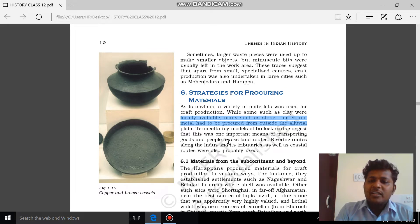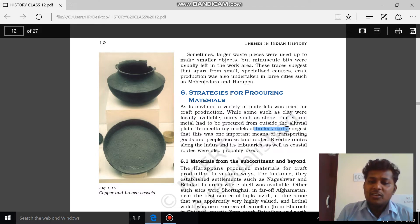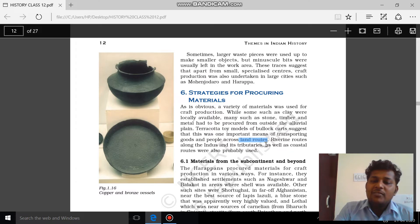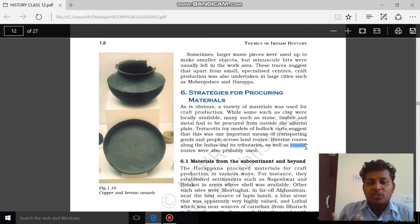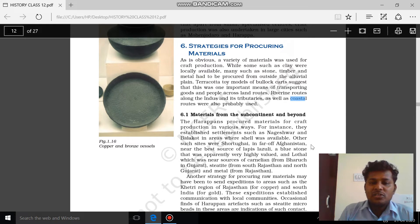Different modes of collecting materials from other sites and places include the bullock cart. We know bullock carts were used because we have a terracotta model depicting one, meaning goods were transported from one side to another through the land route. We also have evidence for riverine routes through the Indus and its tributaries, and sea coastal routes as well.